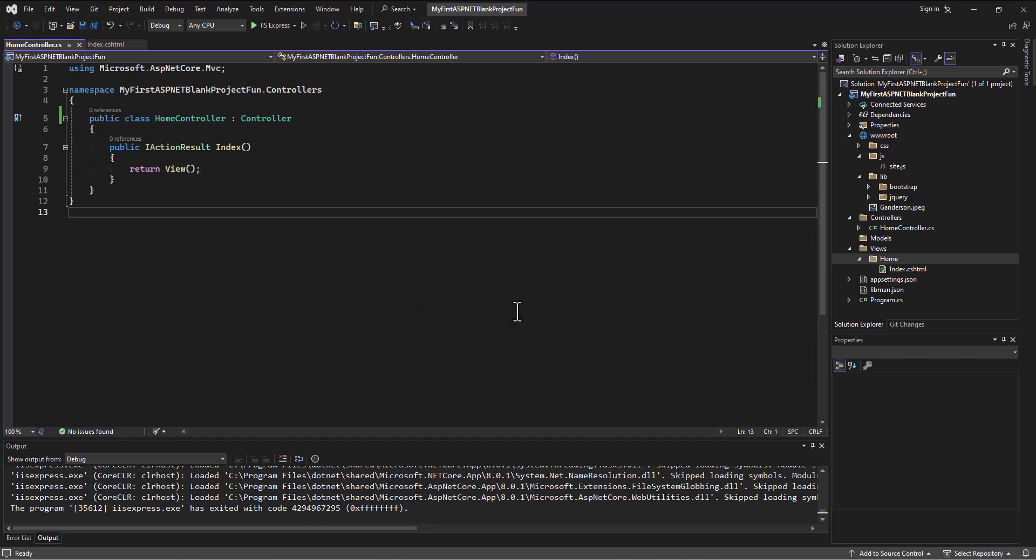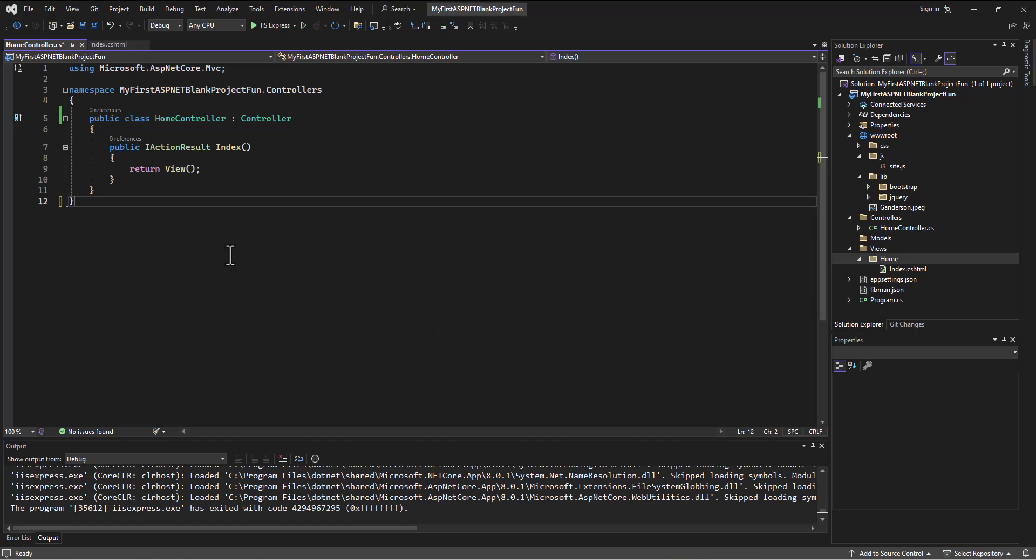But we just have to learn these rules initially. So in the controller again, we're gonna name the controller something - default is HomeController - and then we're gonna have a matching folder in the views called Home, and then inside that folder will have any views related to this controller. Easy enough, just again takes a little bit of getting used to, and then it works great.